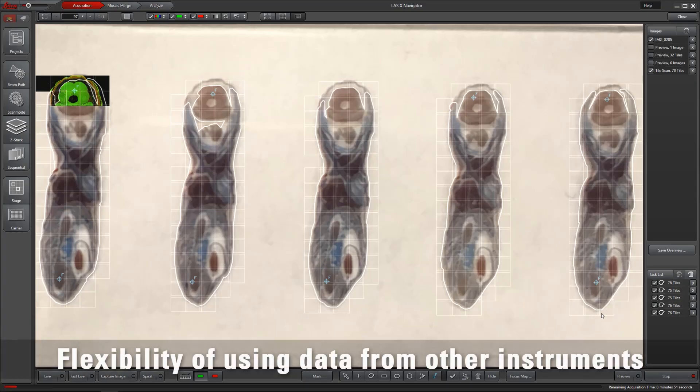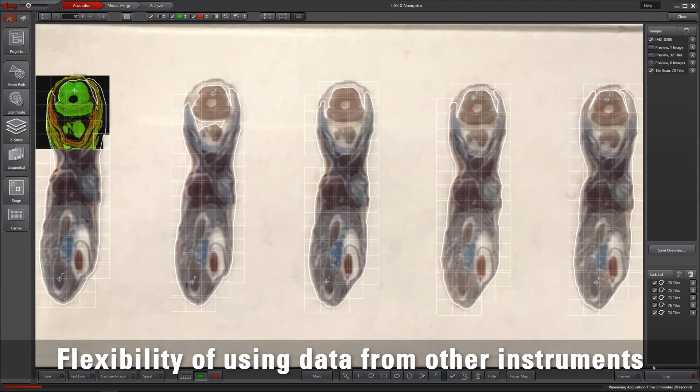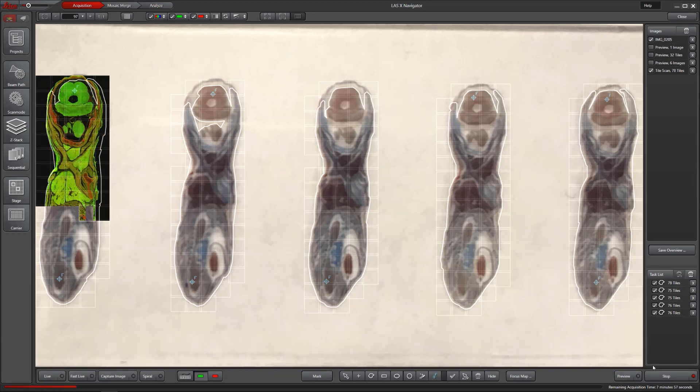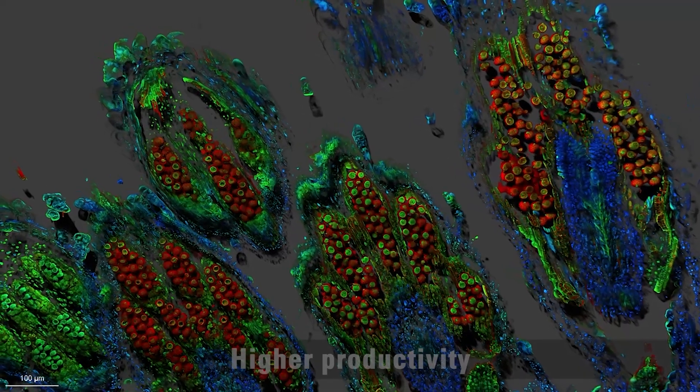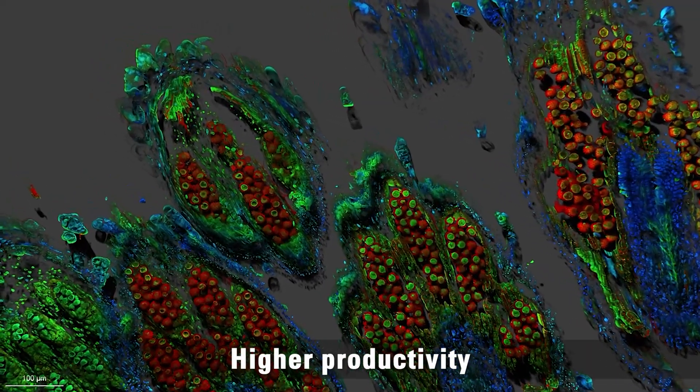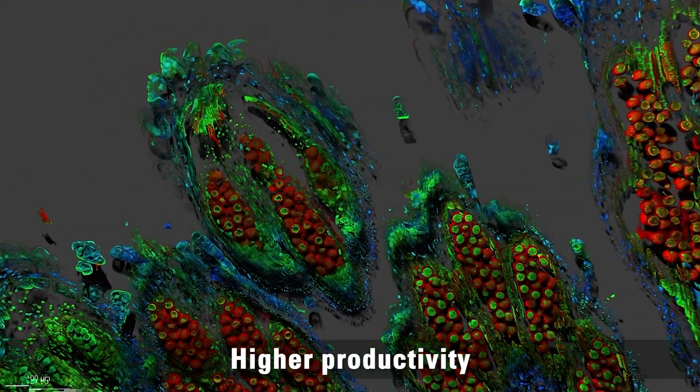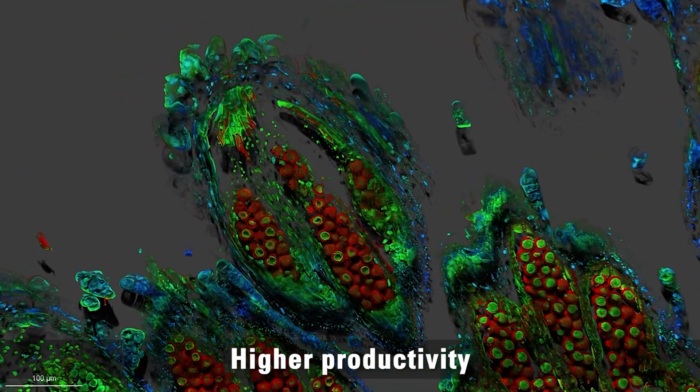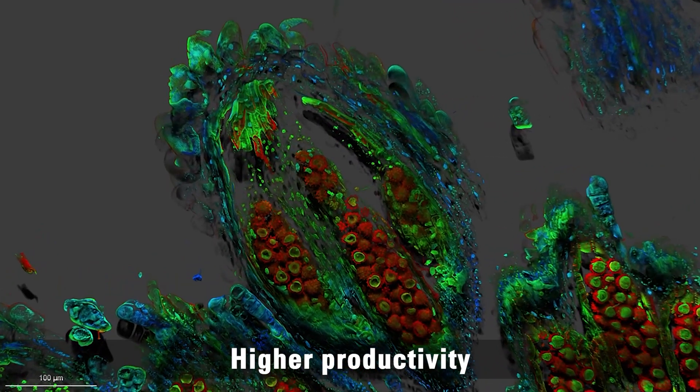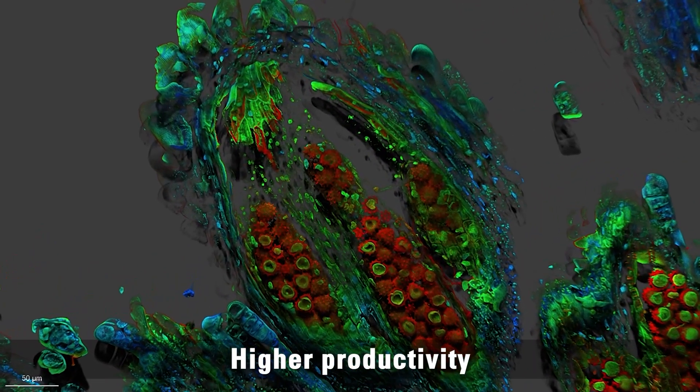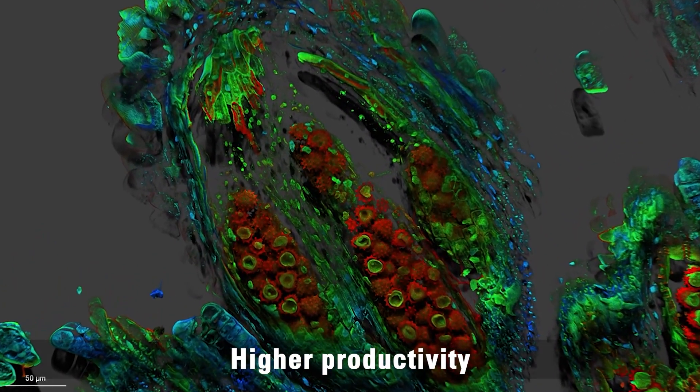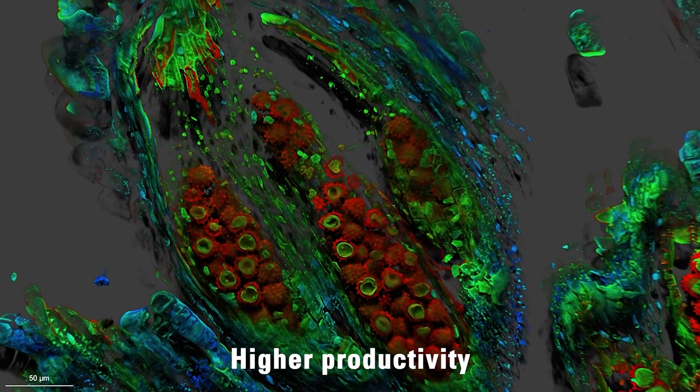The LASX Navigator user interface allows you to use images of your sample taken with other instruments. The LASX Navigator is a powerful tool that helps you get excellent research results quickly and gives you the productivity to do more.